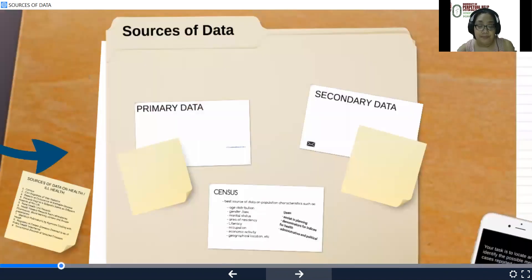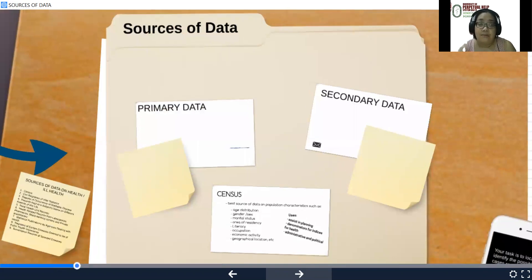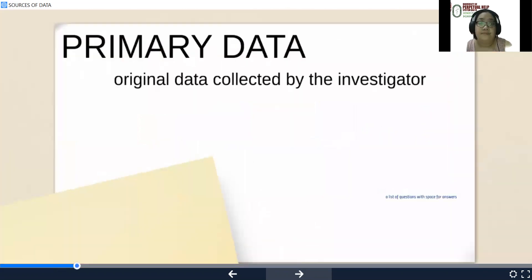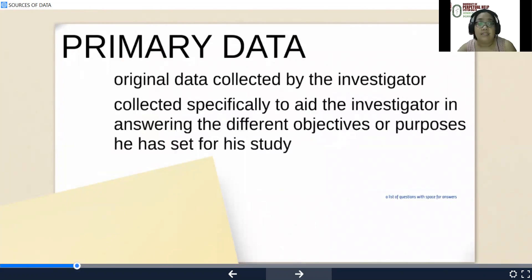Sources of data could either be primary or secondary. In primary data, original data is collected by the investigator, specifically to aid the investigator in answering the different objectives or purposes he has set for his study.